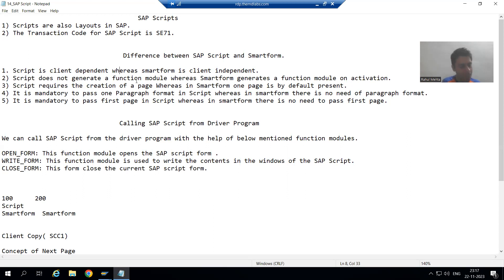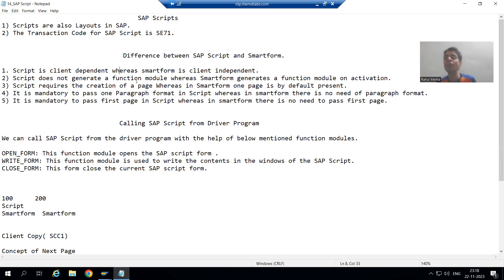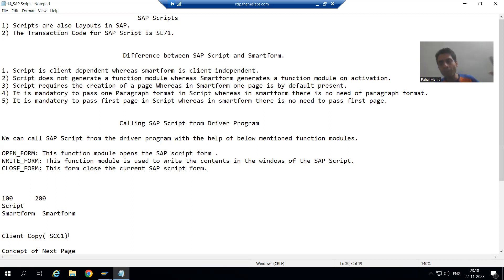Now suppose we developed a script in client 100 and we want to do the testing in client 200. I cannot do the testing because scripts are client dependent. Whatever script I developed in client 100 will not be available in client 200. In that case I need to do the client copy using transaction code SCC1.